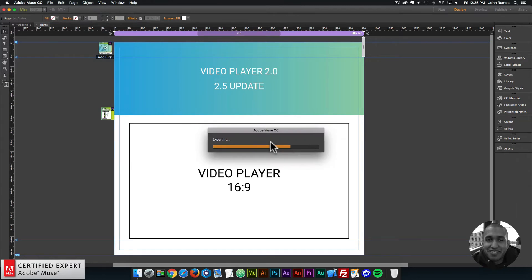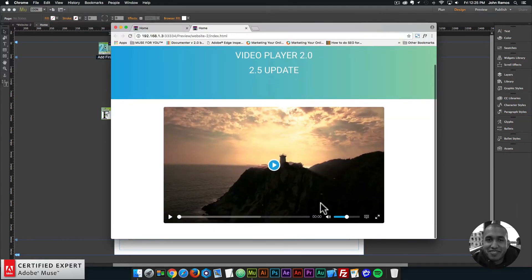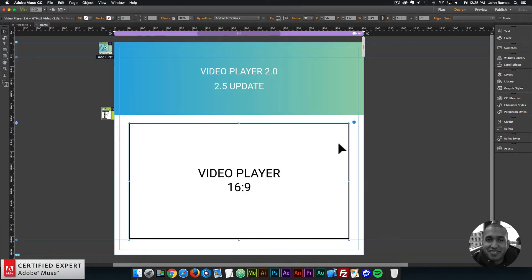So it's a good reference when you're designing in Adobe Muse. And I can preview, and that video will be that size right there. So that's one of the updates.